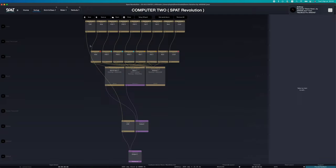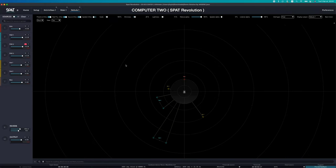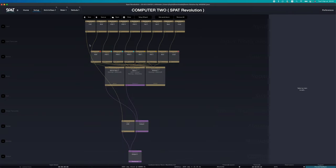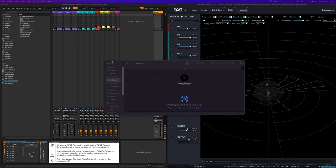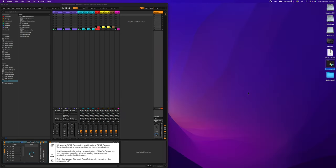Open the file, and we can see that everything is there, but sadly it would be too easy if that was it. Before getting into it, we can close the SPAT Revolution on the first computer.